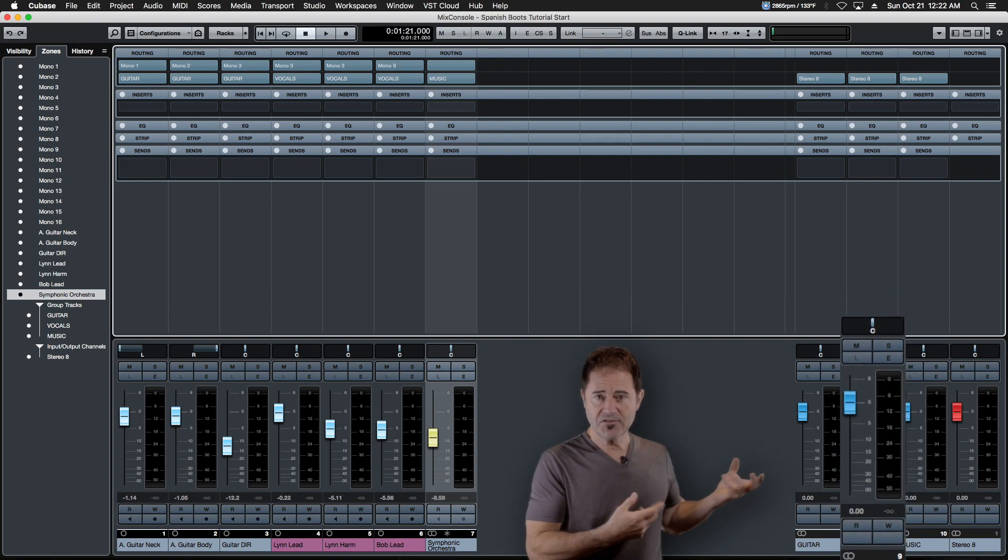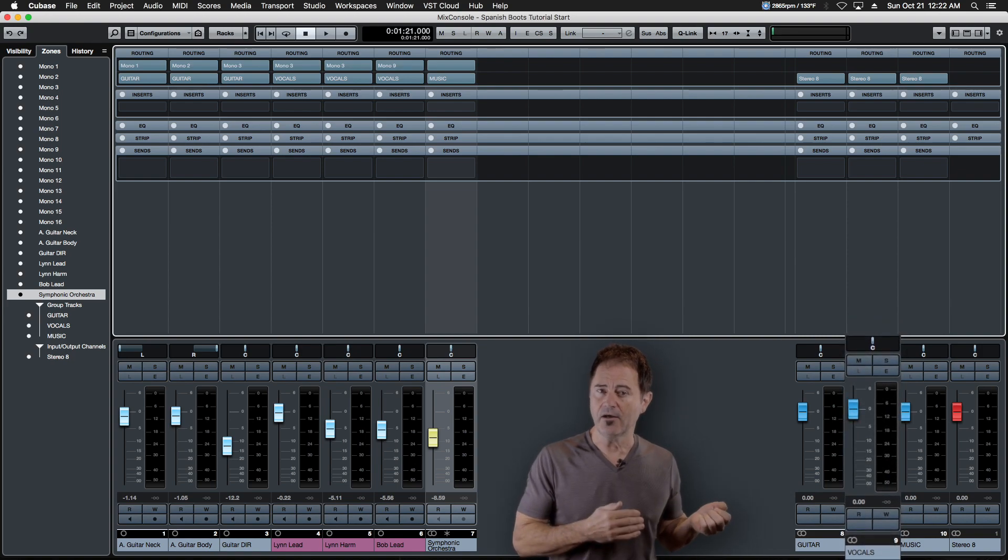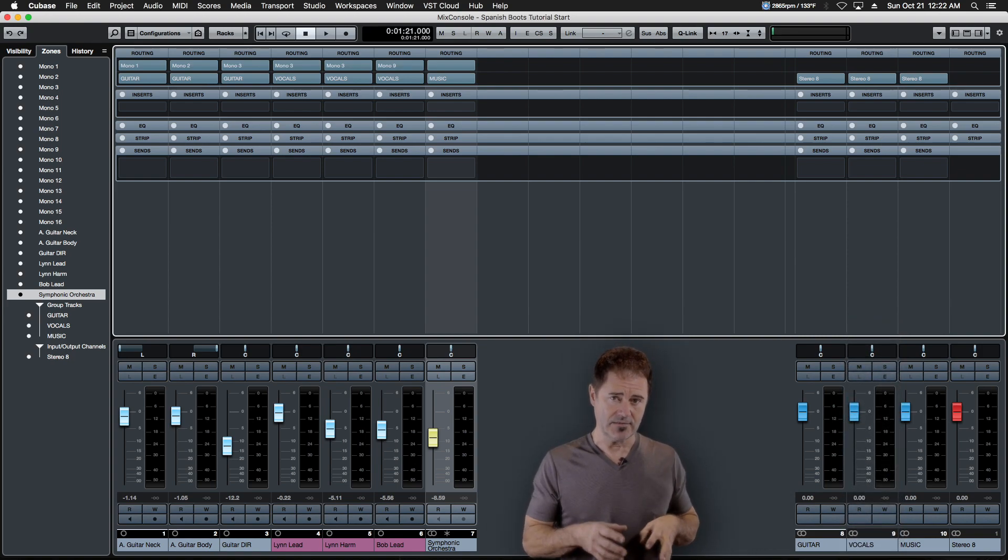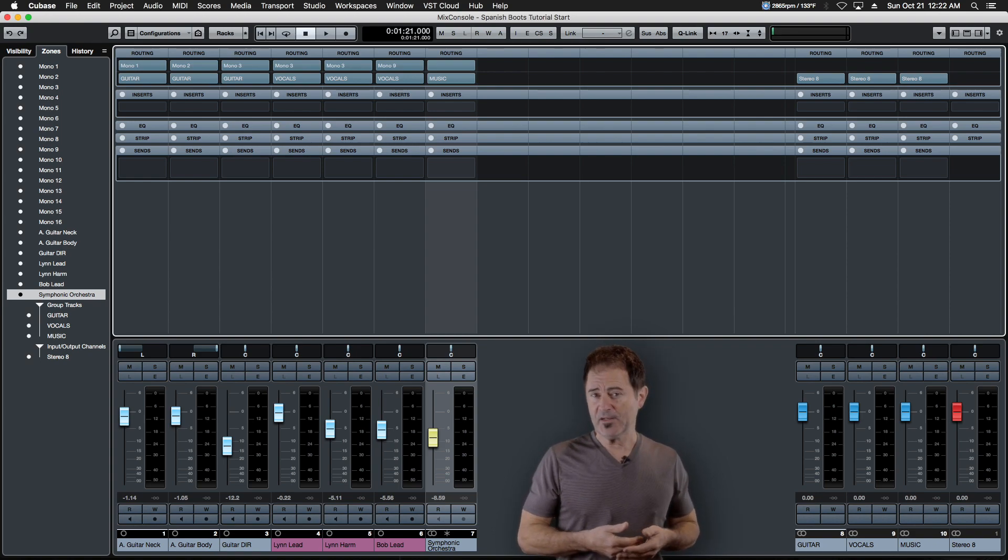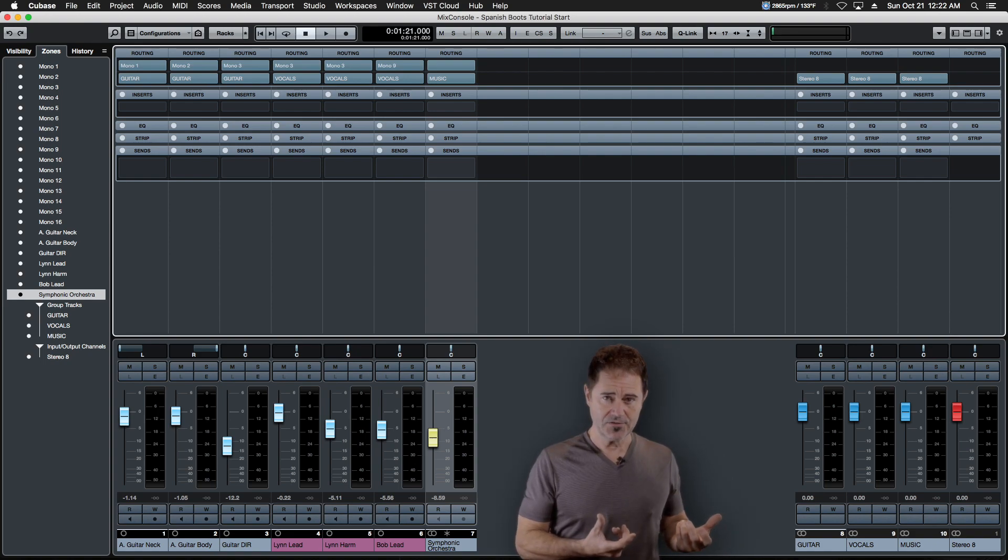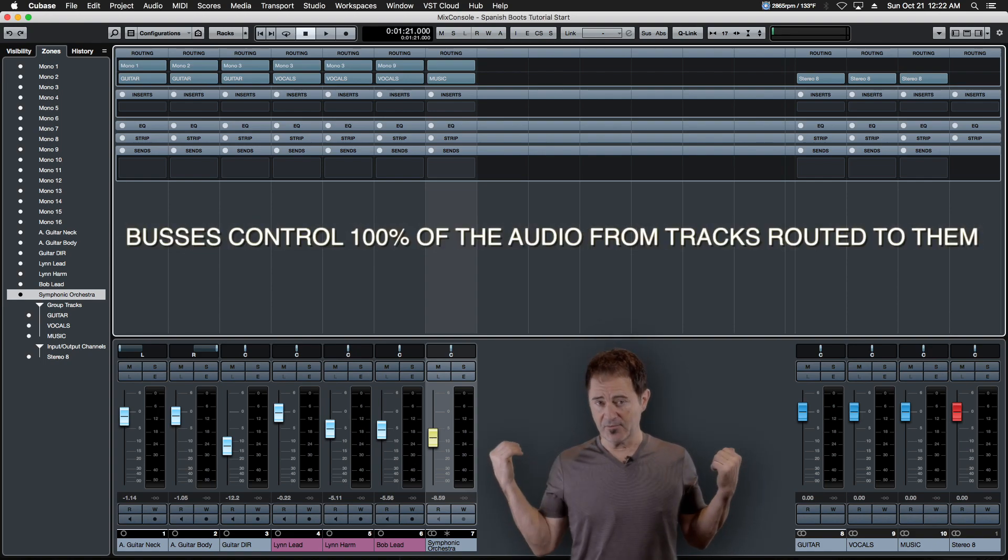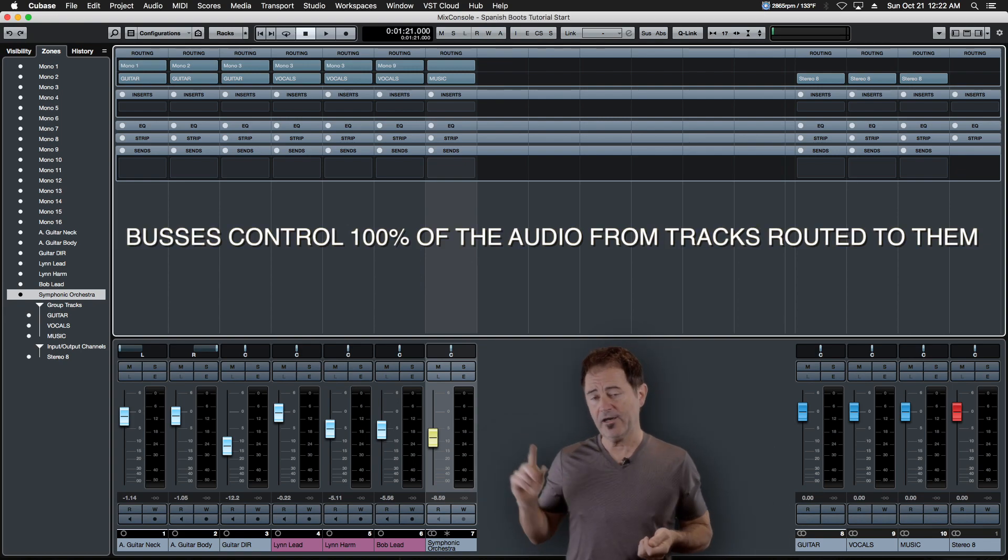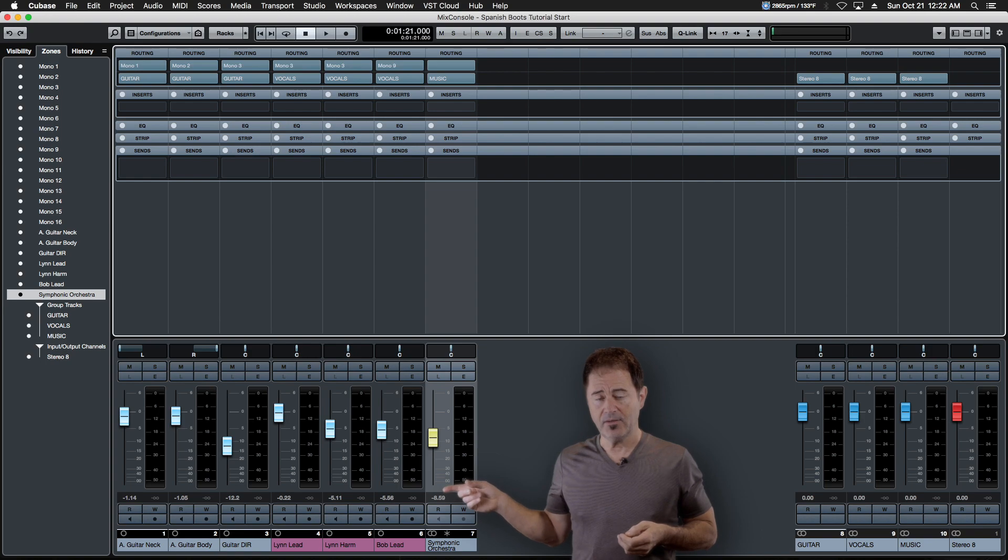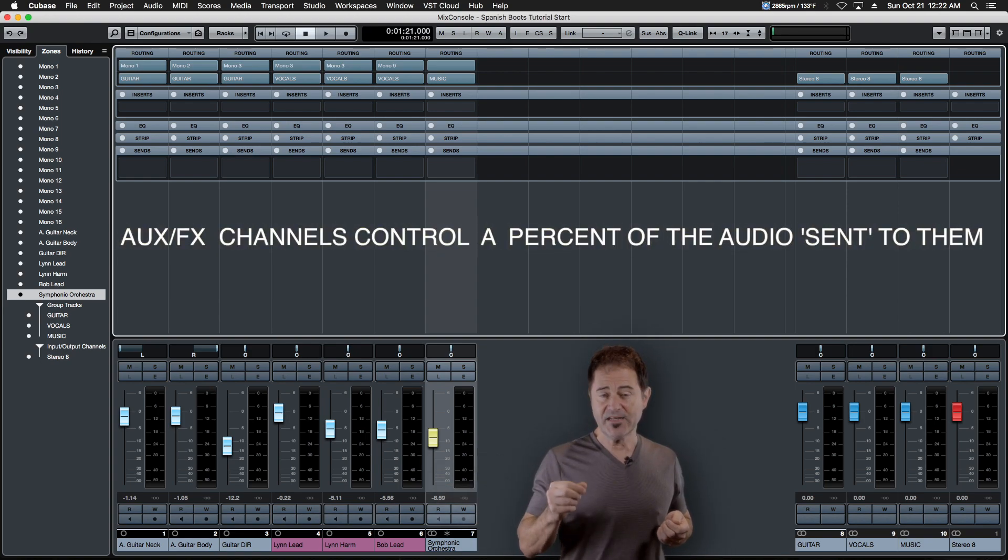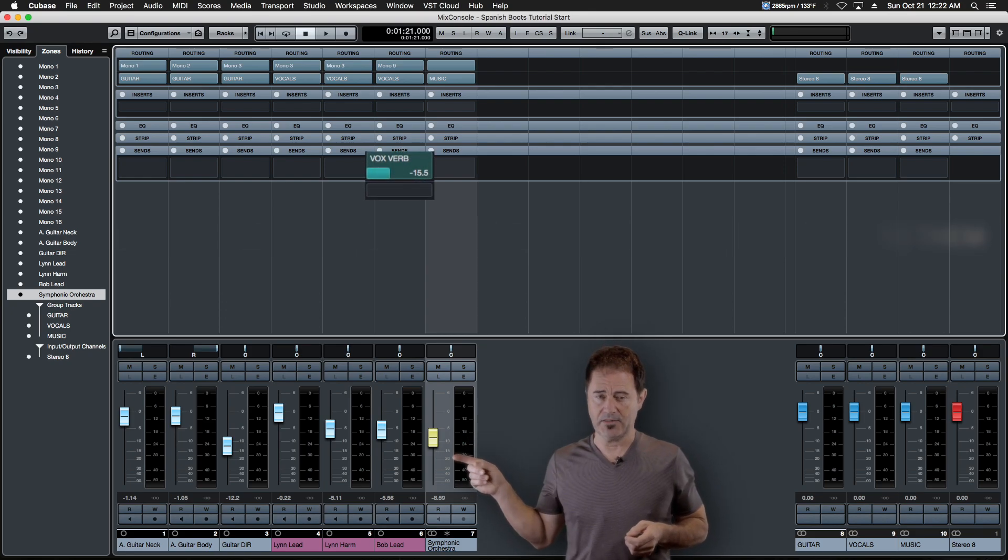Now, can they be interchangeable? Absolutely. There's a ton of exceptions to this rule, but in its most basic sense, that's how it works. As your mixes become more complex, the definition between buses and groups will change. But for the time being, in our basic example here, buses control 100% of the tracks that are routed directly to them, while AUX channels get a percentage of their audio, and that percentage is determined by those sends.